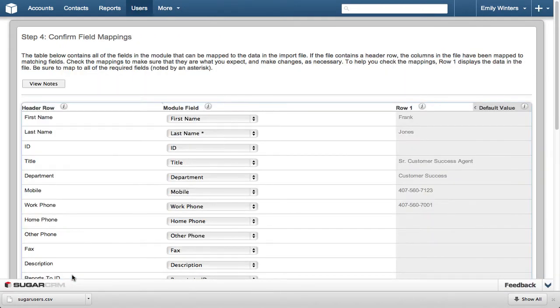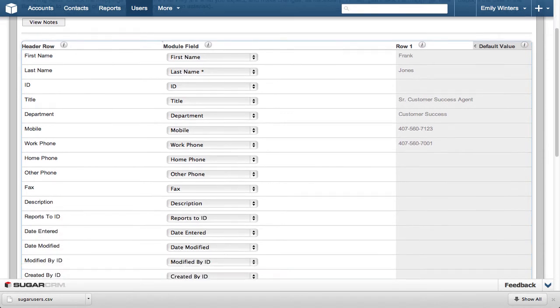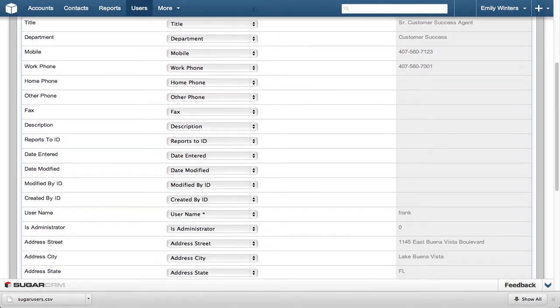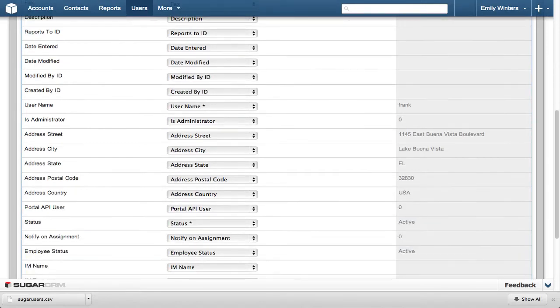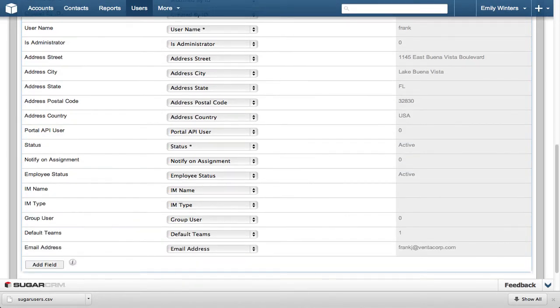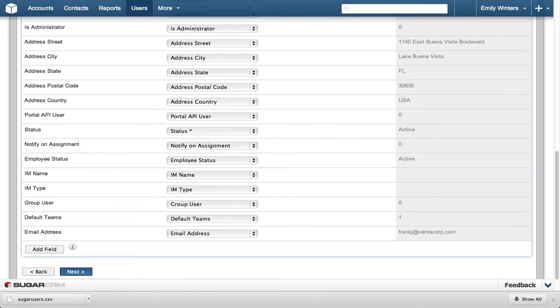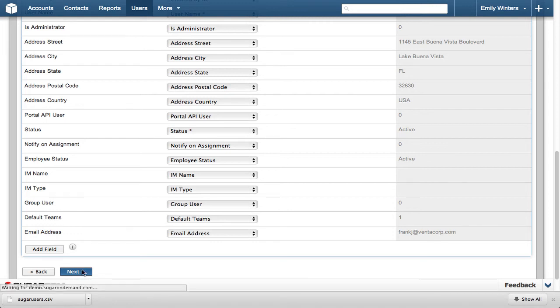Step 4 is the next to last step, and in this step we confirm the fields in the file to be uploaded match the fields in Sugar. Again, because this information is provided by Sugar CRM using a Sugar template, we know that the field mapping will line up as expected. I do want to point out that we added one additional field to this import file, the email address. You can see that Sugar has an email address field, so the mapping happened automatically. We can look at Row 1 email address to verify everything looks correct, then click Next.